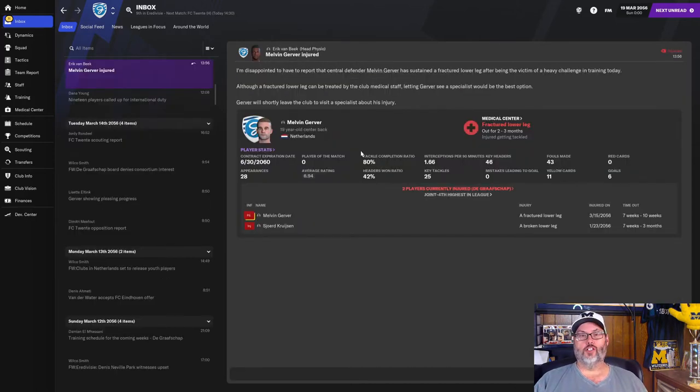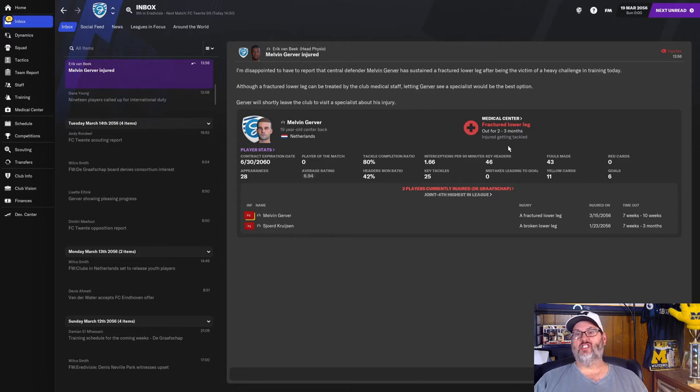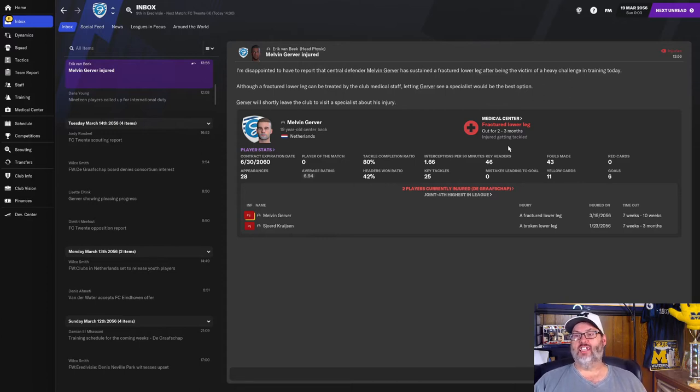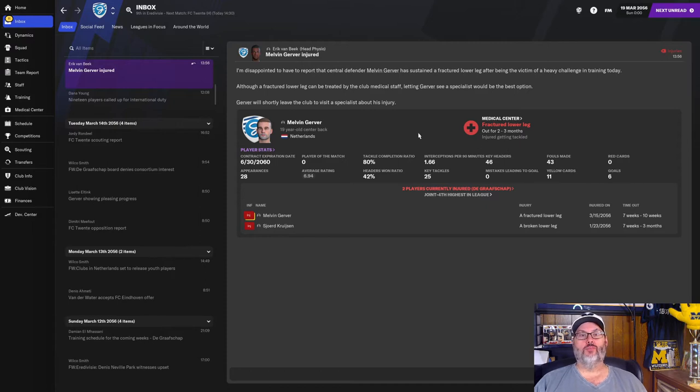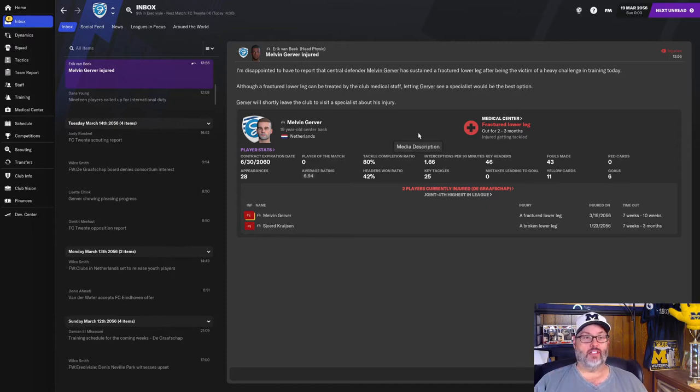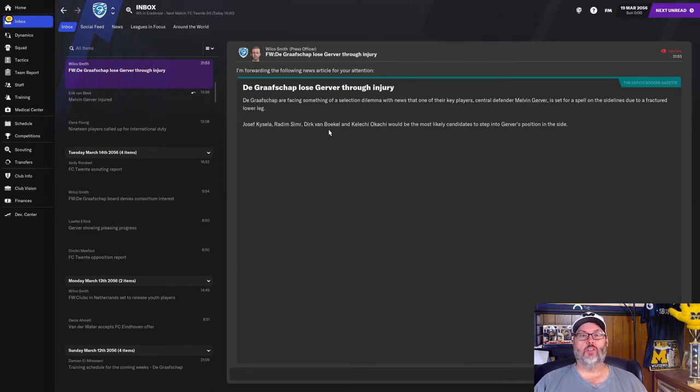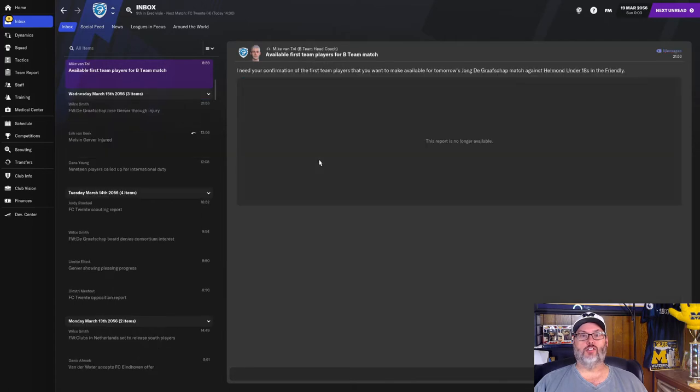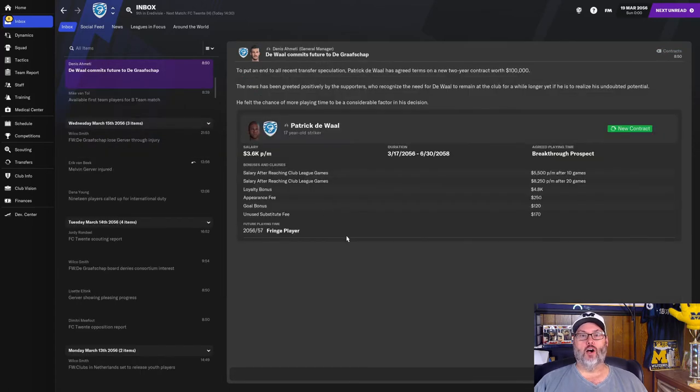Horrible news in training. Melvin Gerber is out for the rest of the season with a broken lower leg. That is bad news. Luckily, we do have that center back that we signed in the last window, Van Beckel. So he will slot in there alongside Kaisela. And we also have Samir to come off the bench.